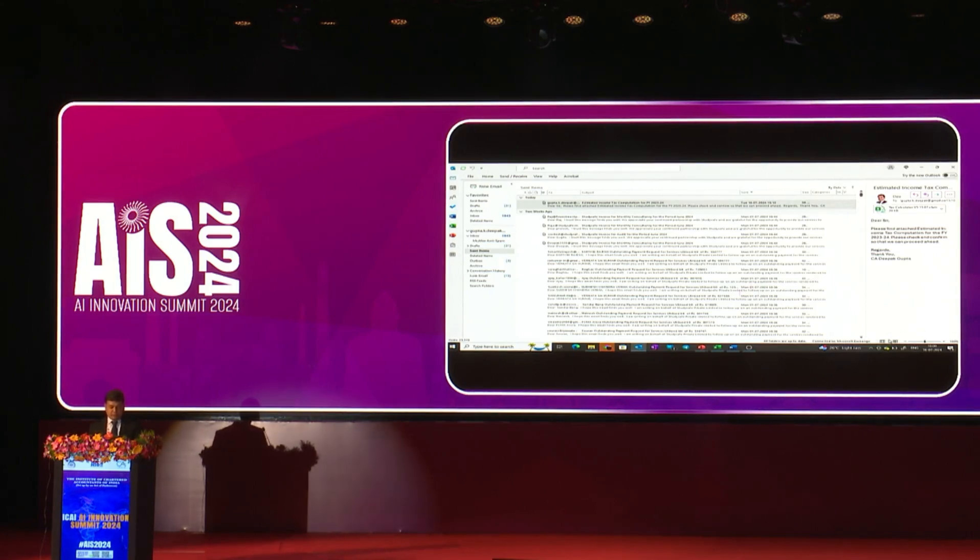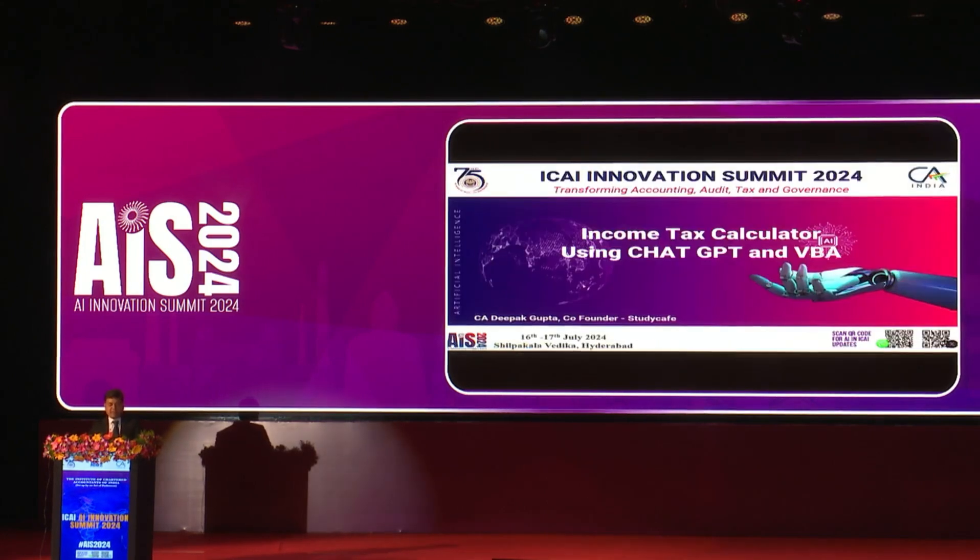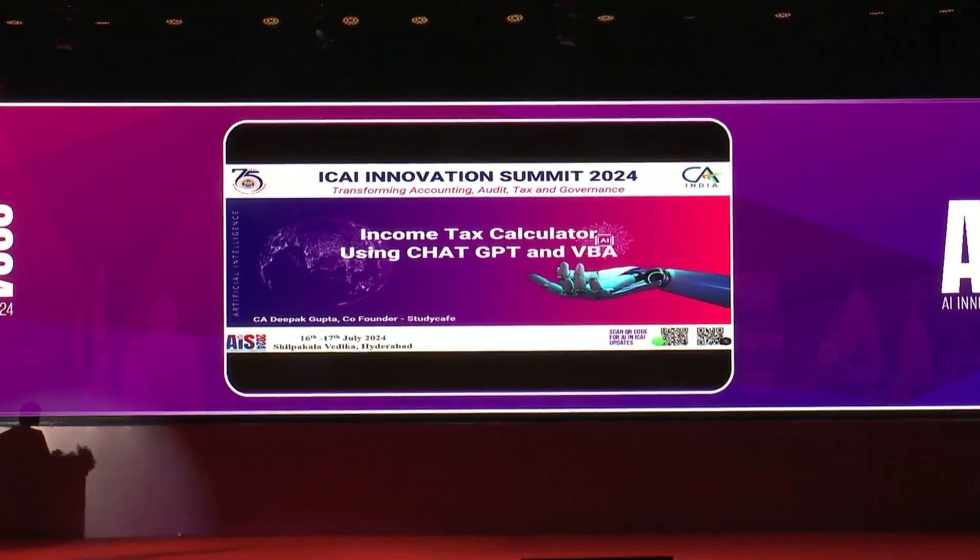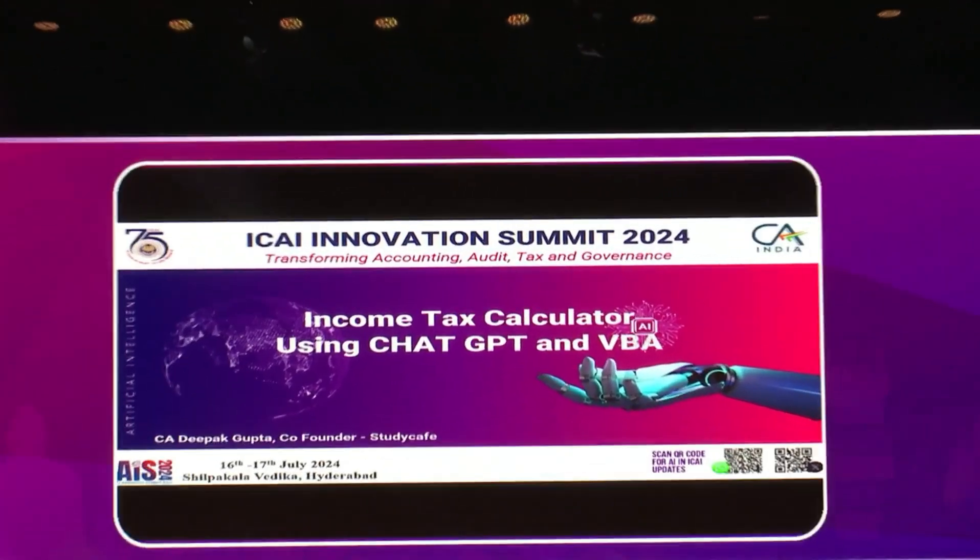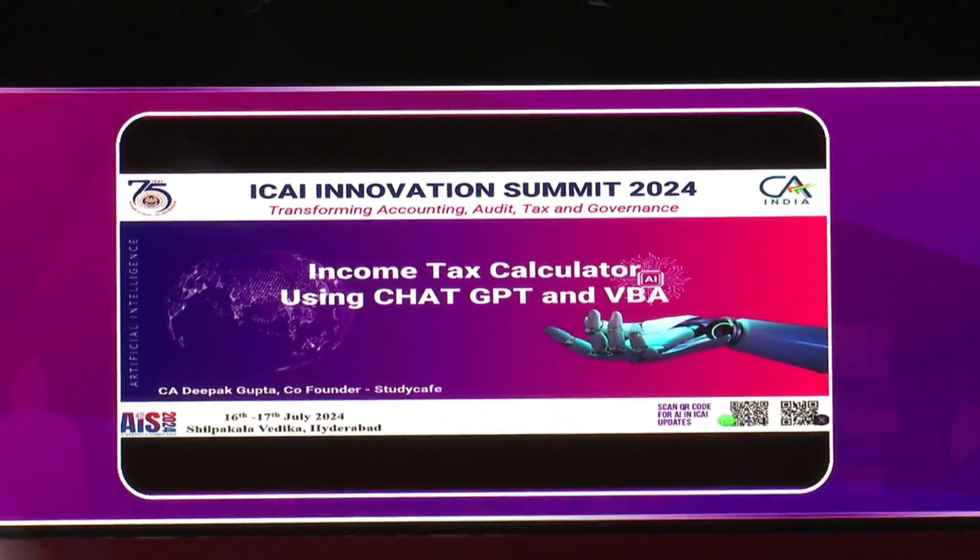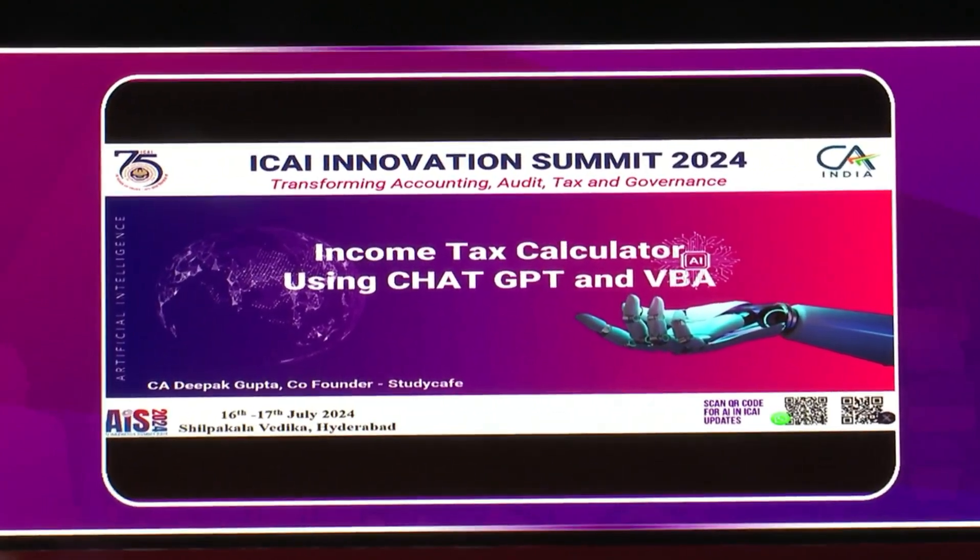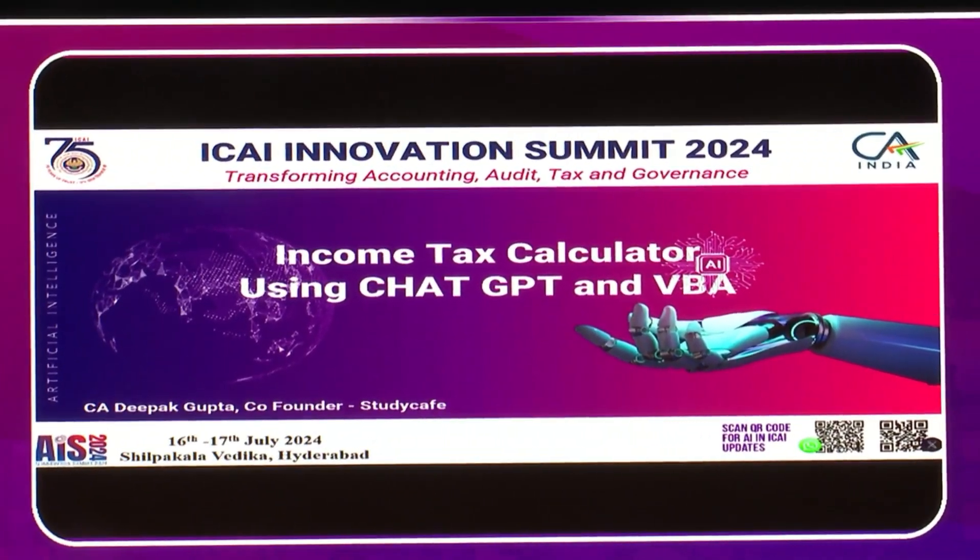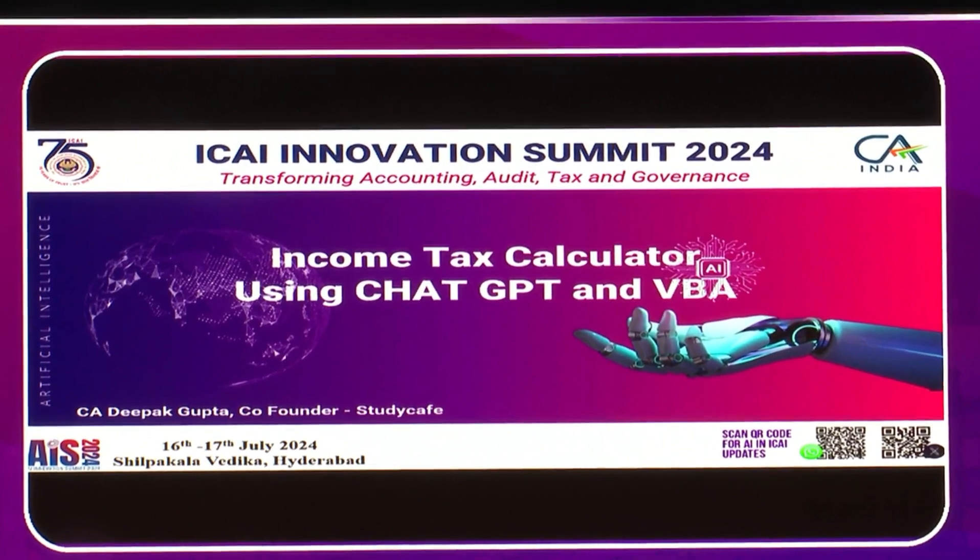In today's use case, like in my previous presentations, I always say that we can use VBA code and automate the day-to-day activities we chartered accountants do with the help of ChatGPT.